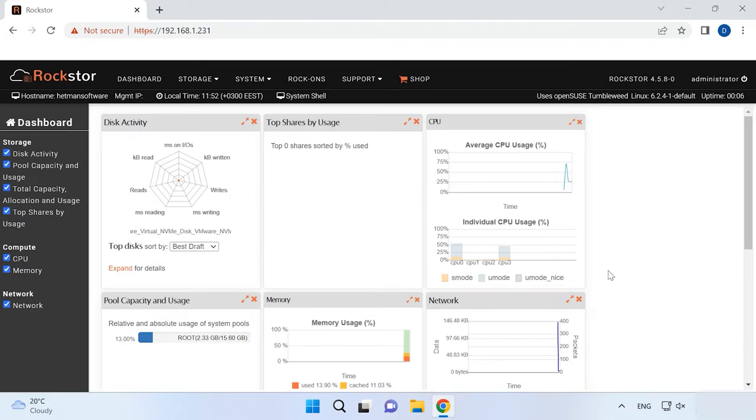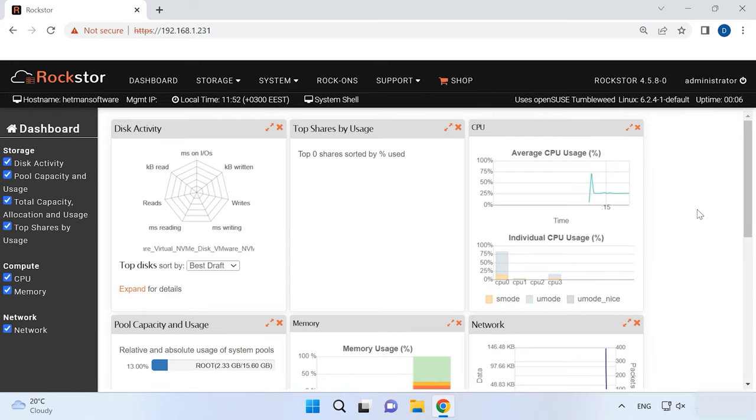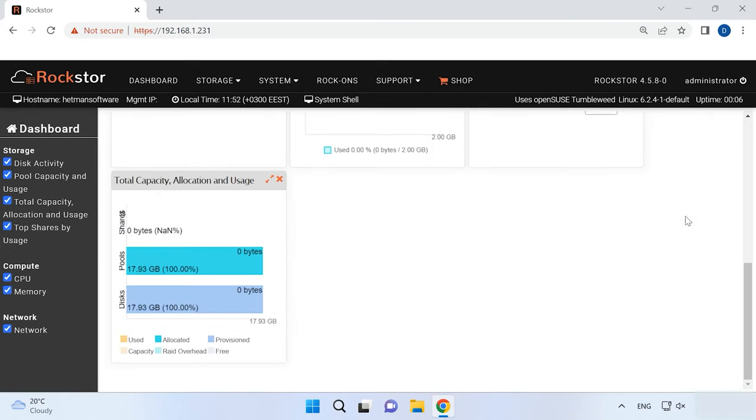Now you can access all the settings. You can create a storage system, add a shared folder, and configure network access. For starters, let's explore how to build the RAID system on this specific device and add a shared folder. For illustration, I'll show you how to combine three hard disks into a RAID 5 system.